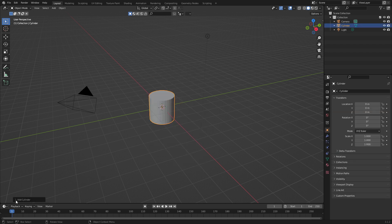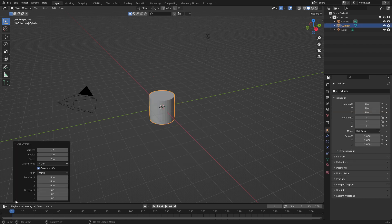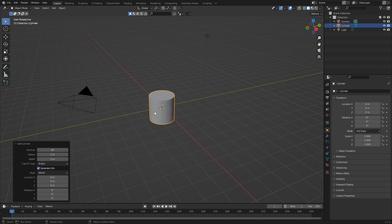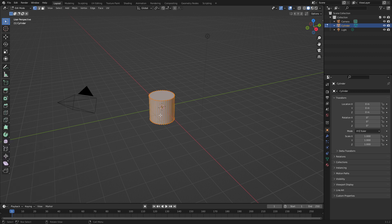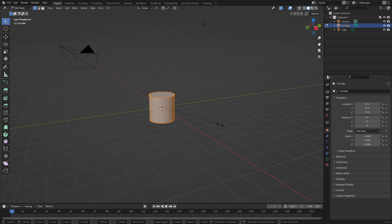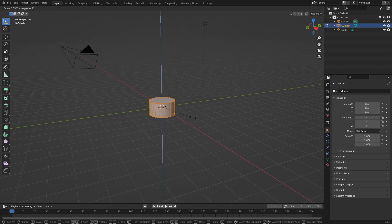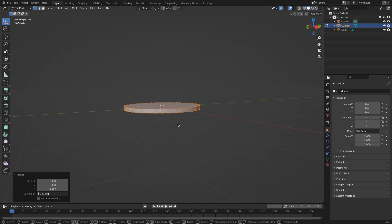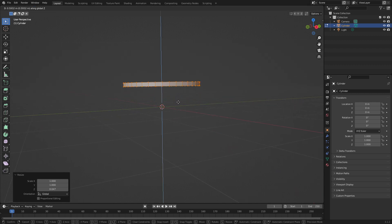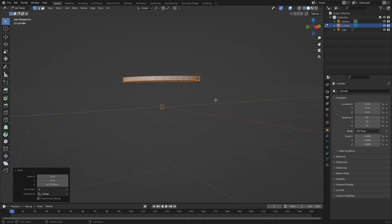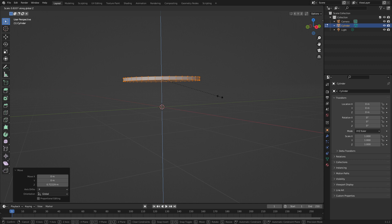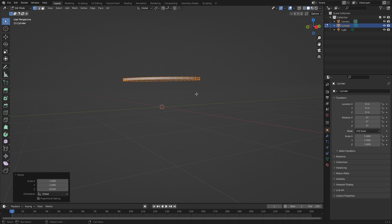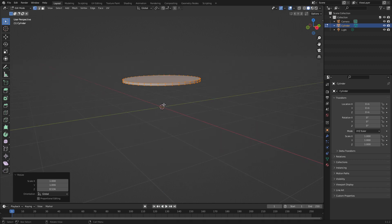From here, I'm going to click on the add cylinder in the bottom left, and I'm going to change the vertices up to about 40. Let's press tab to go into edit mode, S to scale, Z, so we scale along the Z axis. From here, I'm just going to press G, Z to move it up. Let's scale it along the Z axis again with S, Z, and now we've kind of got this disc.